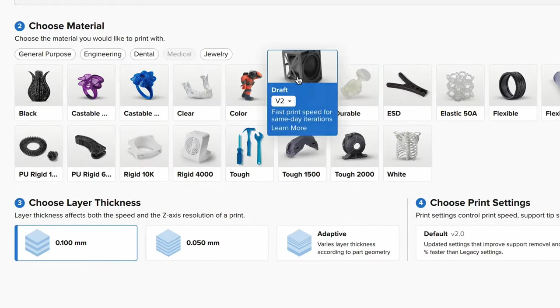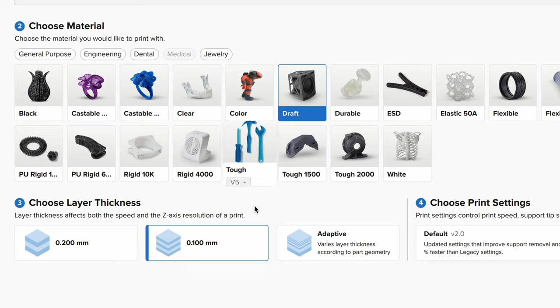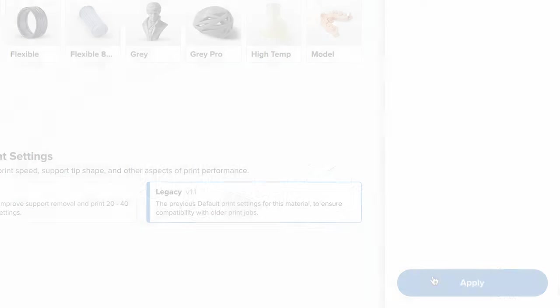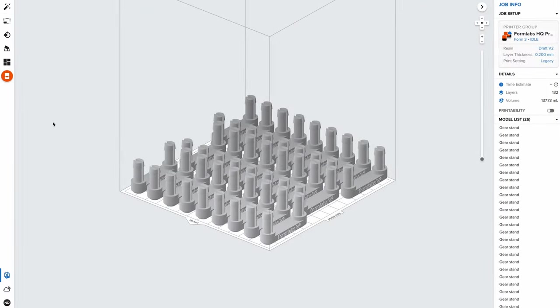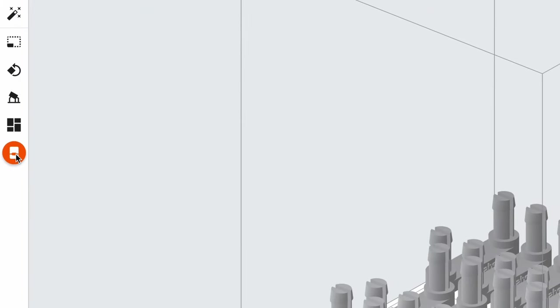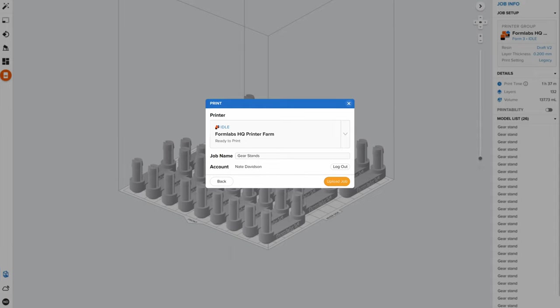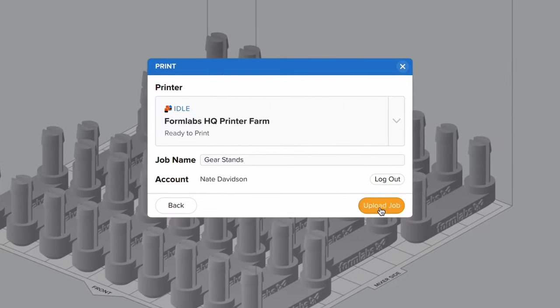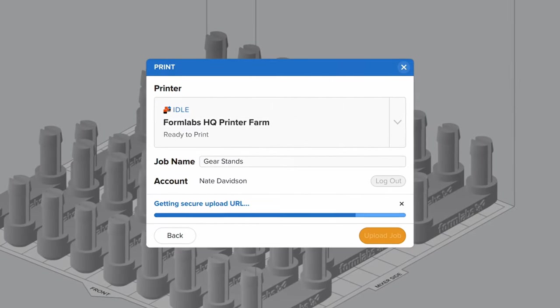Next, select your material and layer height and click Apply. Finally, clicking Start Print will automatically send your job to your selected printer group, which is where Fleet Control takes over.